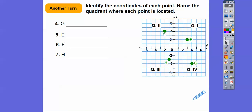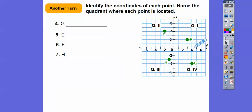Let's find point G. From the origin, it's to the right four, down four. So that's going to be four comma negative four, and it's in quadrant four.